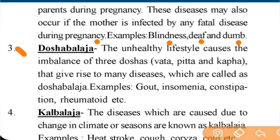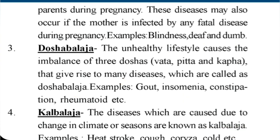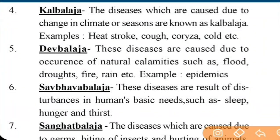Next is Doshblaj. An unhealthy lifestyle causes the imbalance of the three doshas — Vat, Pith, and Kaph — which is a very important point. That imbalance is the main cause of diseases called Doshblaj. Examples include gout, insomnia, constipation, and rheumatoid arthritis.